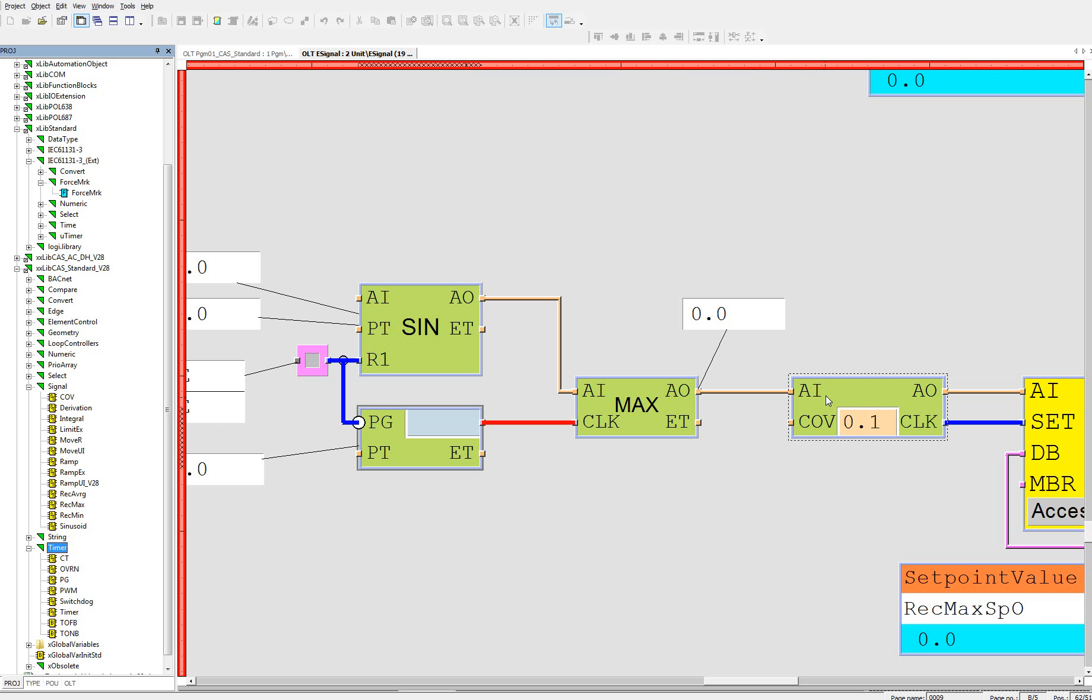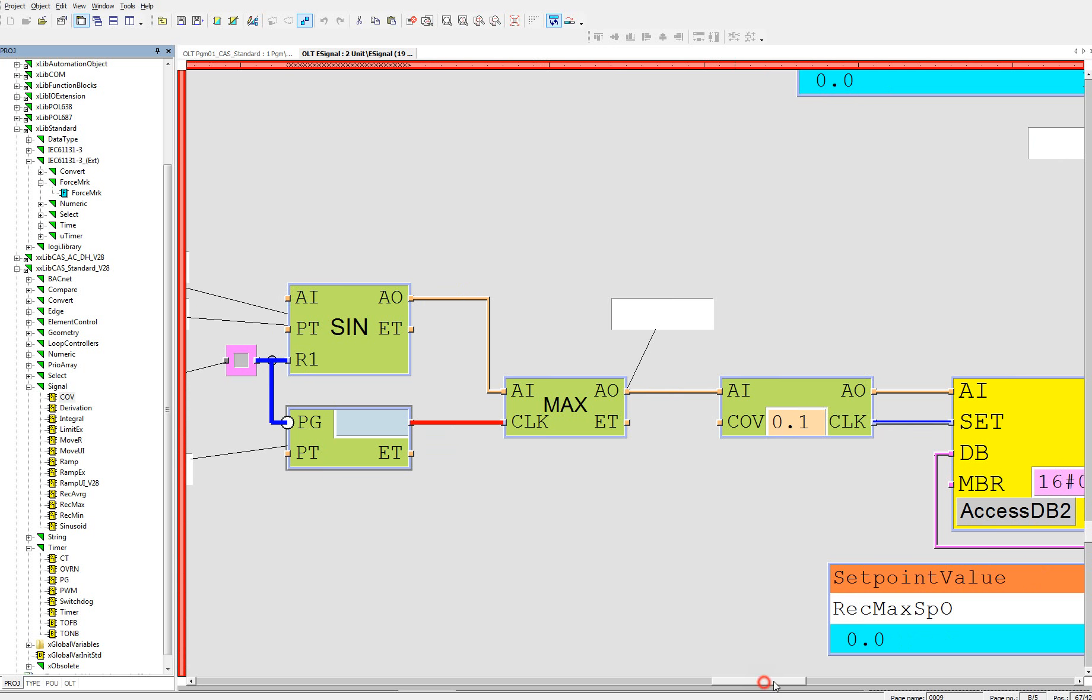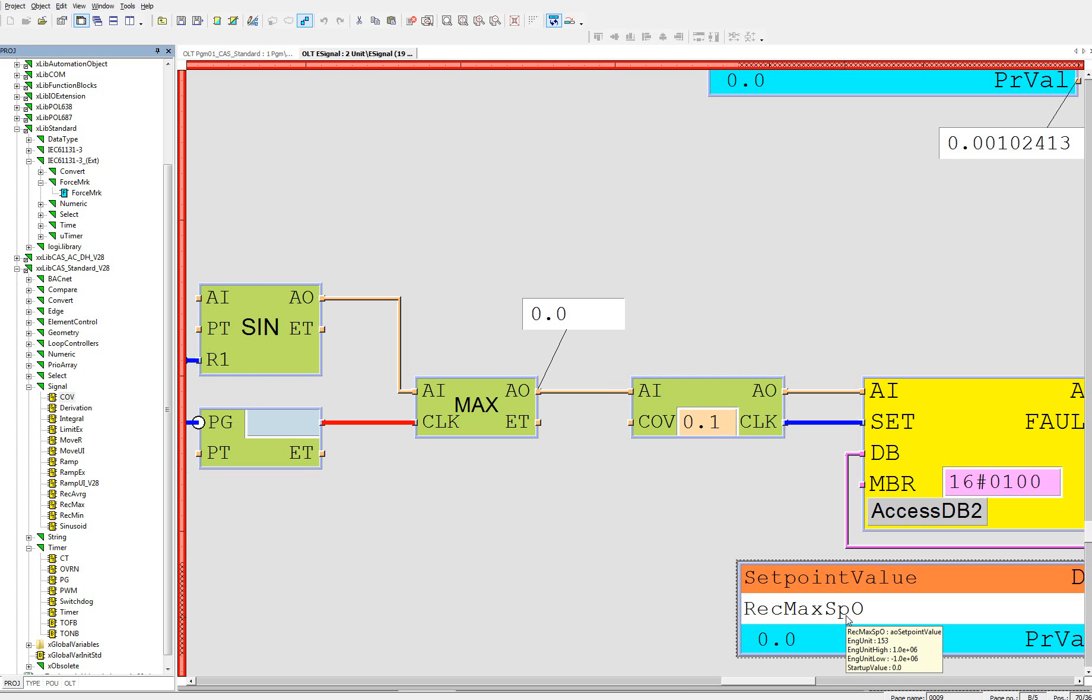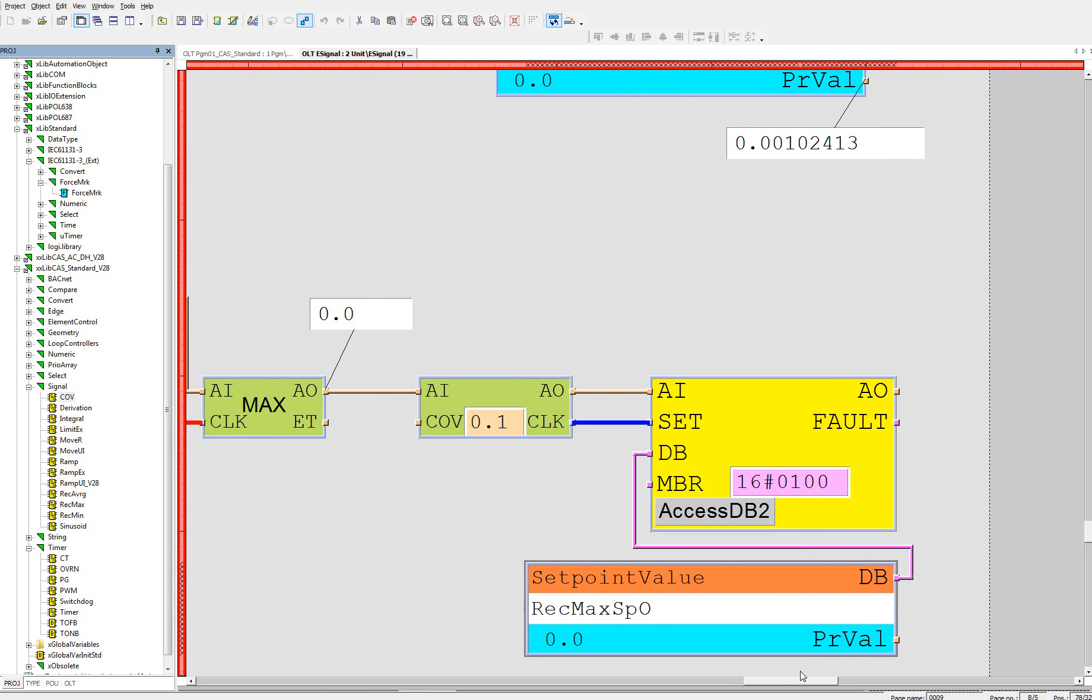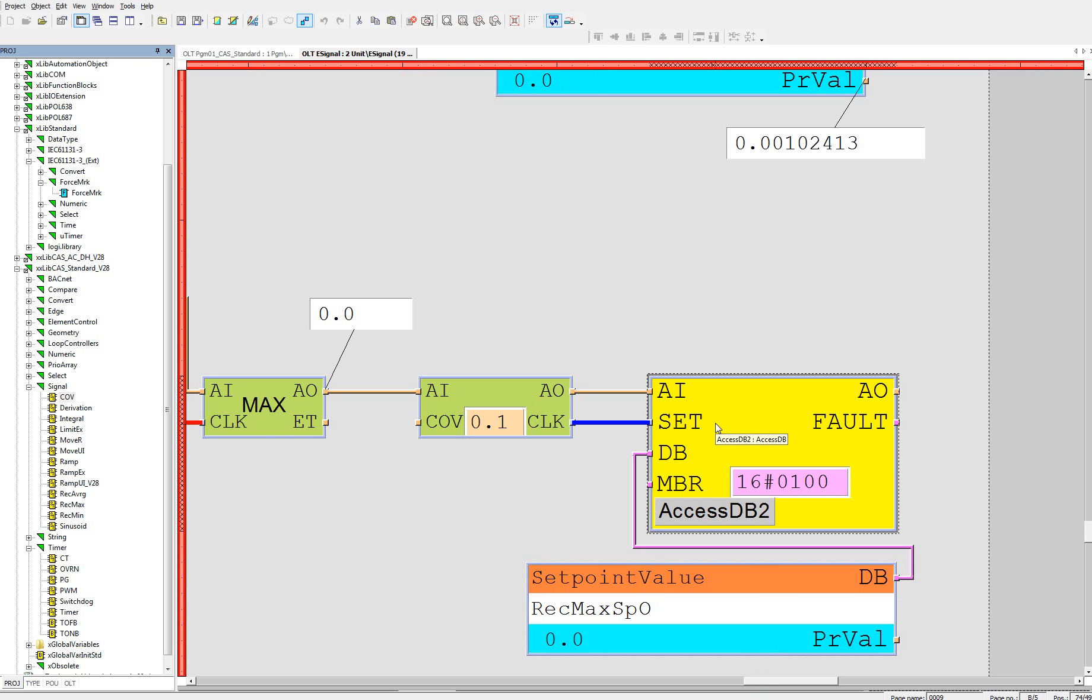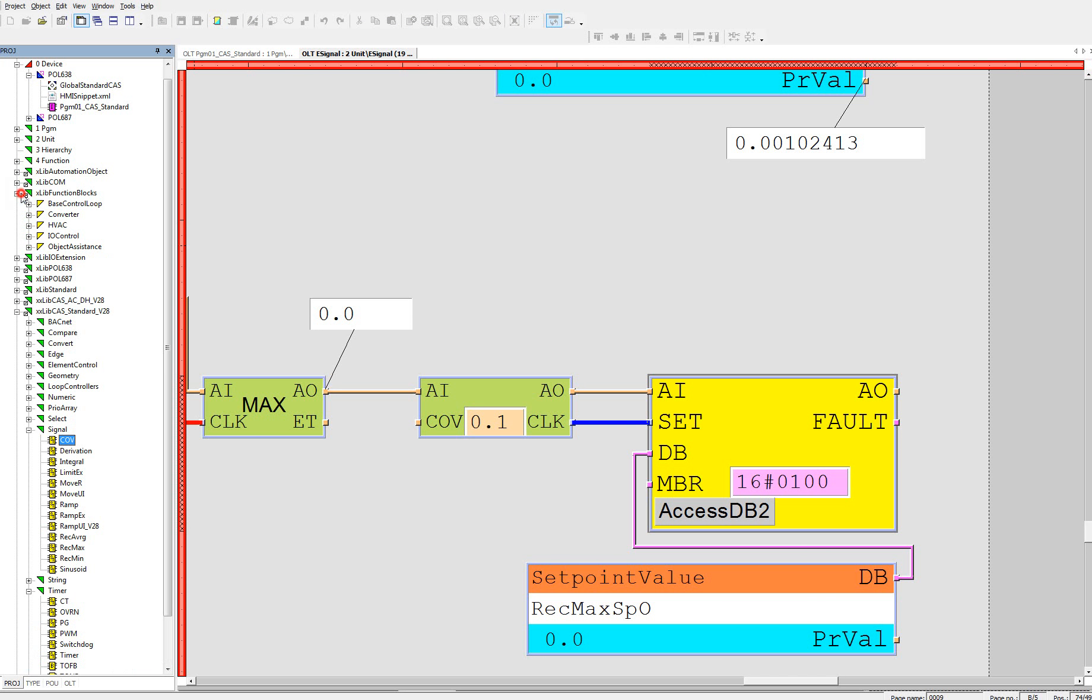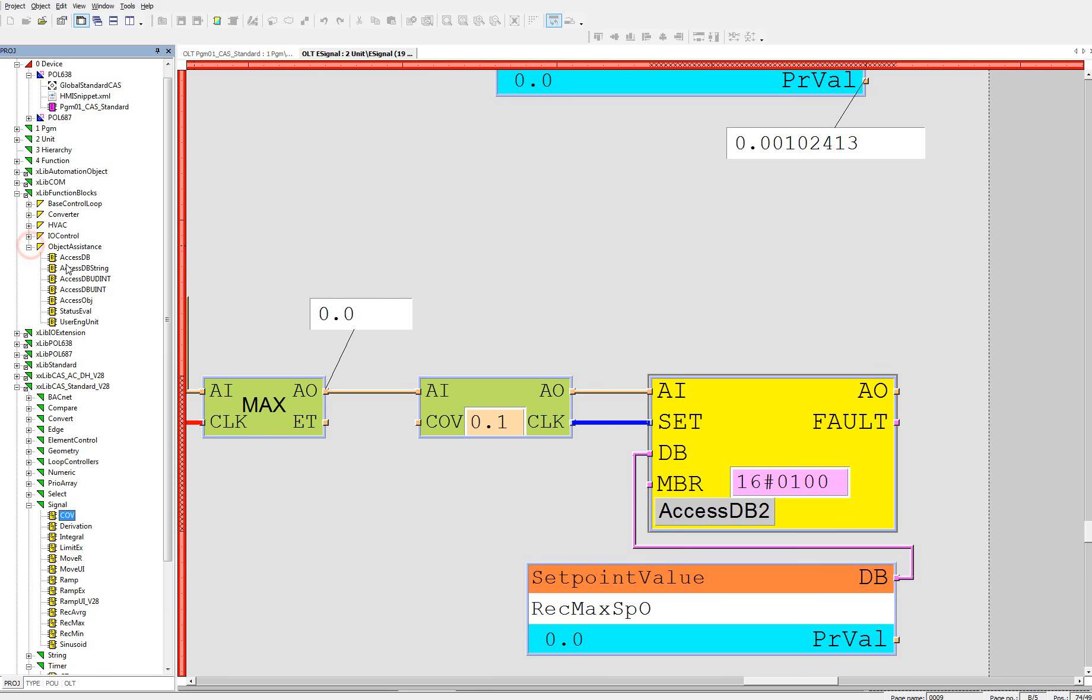Then I have also change of value signal to save the result when there is a change bigger than 0.1 into the setpoint value. And to access the setpoint value, we need to have accessdb block from xlib function blocks object assistant accessdb.